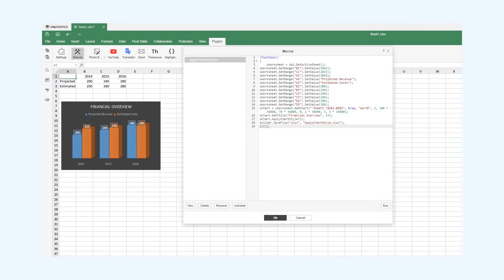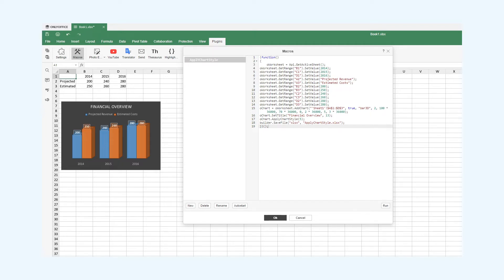However, we need another macro that will build and insert a chart according to the exchange rates. For this particular purpose I suggest employing the apply chart style method. It applies a set of visual settings to the chart.